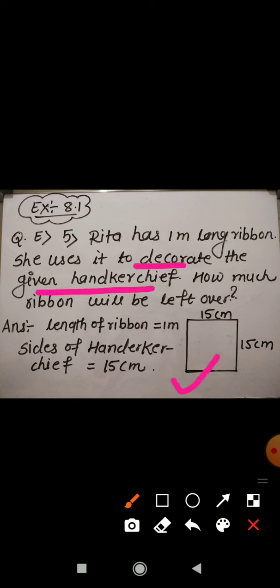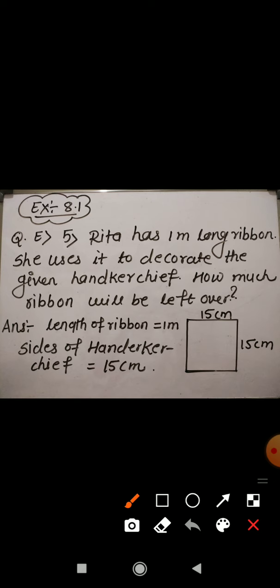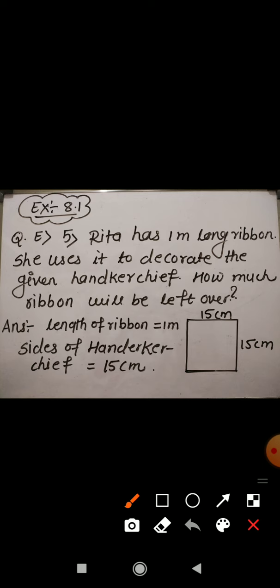Here you can see the picture of the handkerchief whose sides are given to us. We are asked to find how much ribbon will be left over. To find the ribbon left over, we need to know how much ribbon is used. So first, we have to find the ribbon used to decorate the handkerchief.